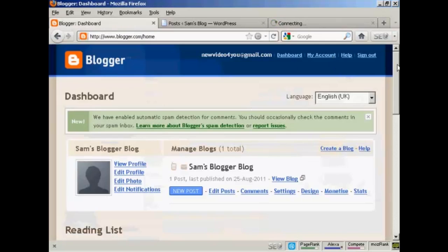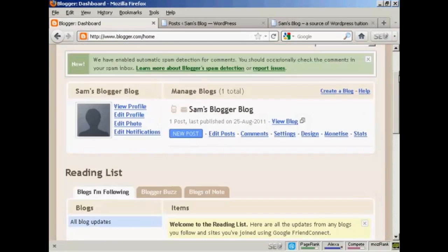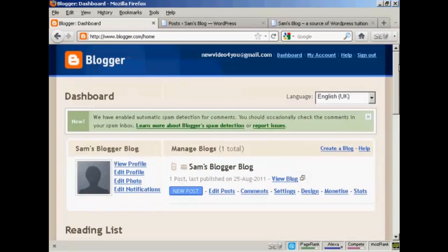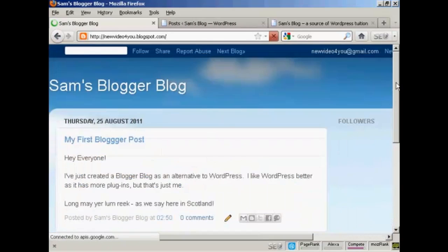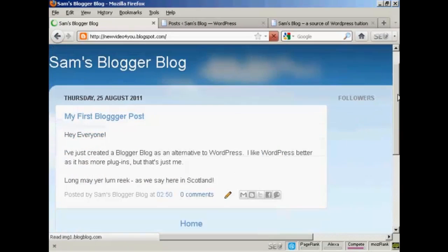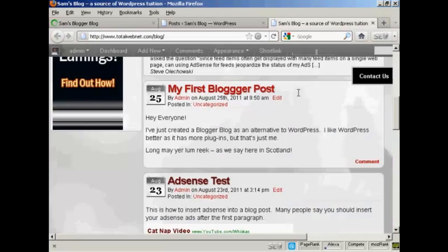And if I go to the View Blog, you can see my Blogger blog is still there because I haven't reset anything, but it's also now imported here into my WordPress blog. So there you go, that's how you do it and I'm sure you'd agree it's a very simple process.